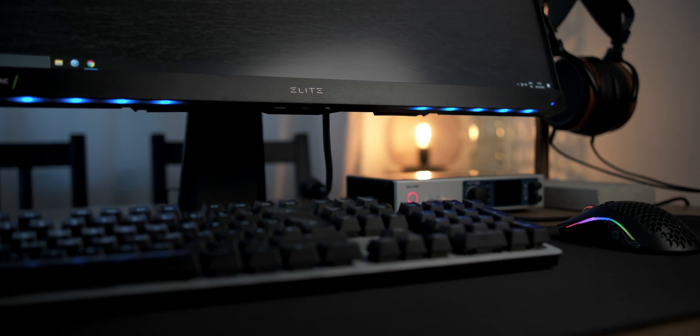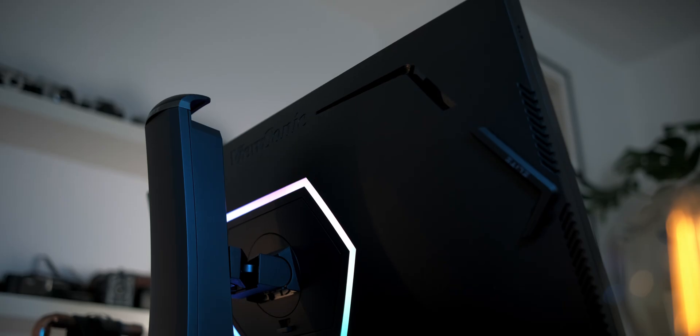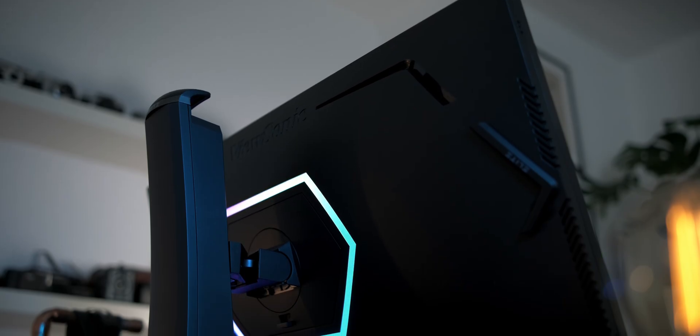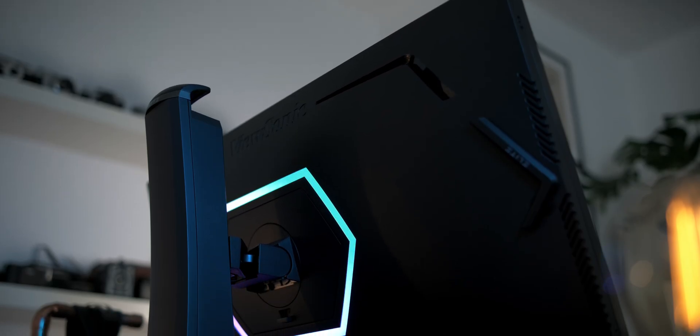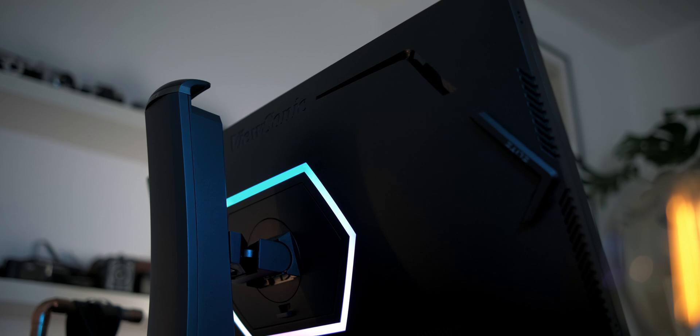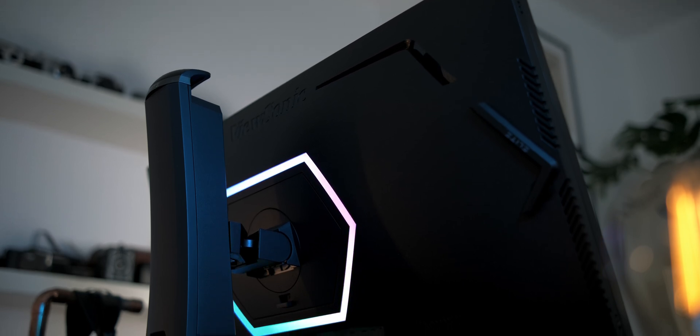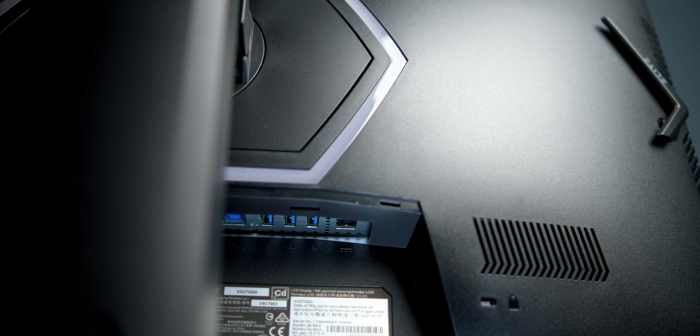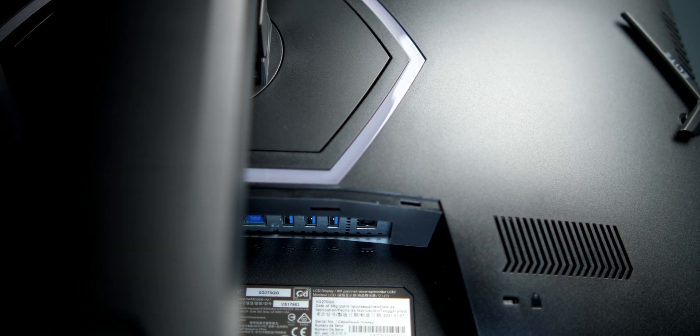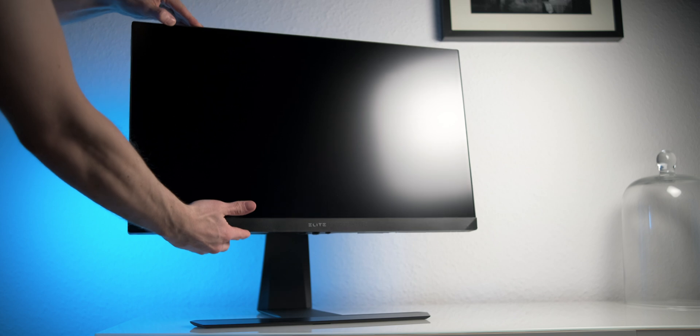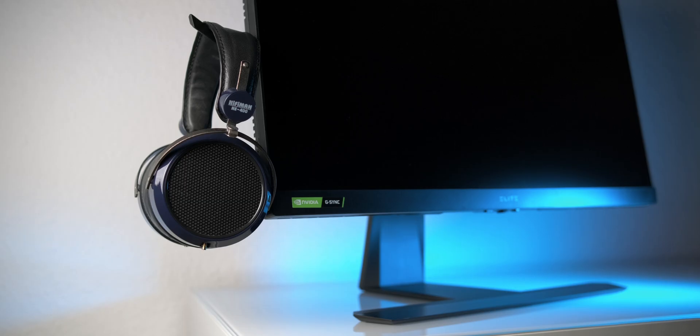the XG270QG is one of the most feature-fledged monitors with that LG panel. Not only does it have RGB, it also comes with a USB hub, full adjustability, and it even has a little headphone hook.